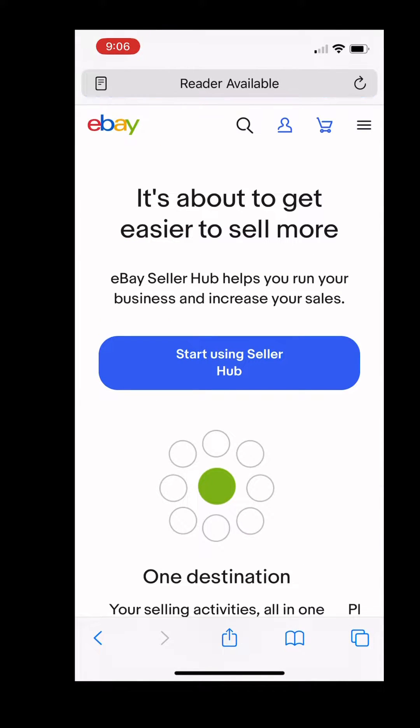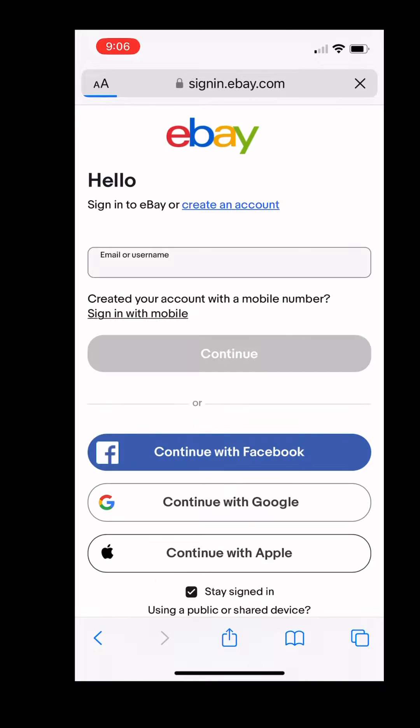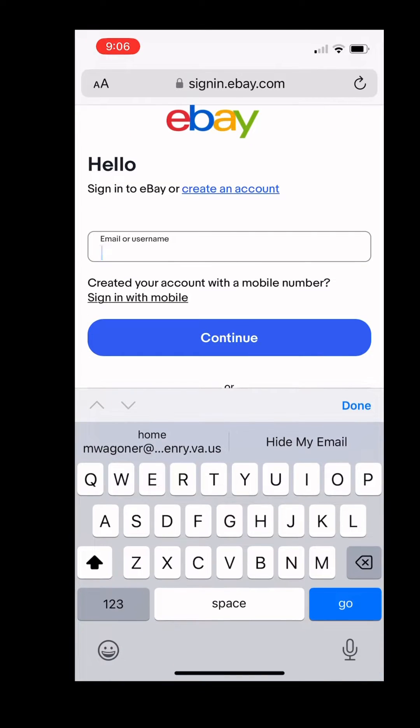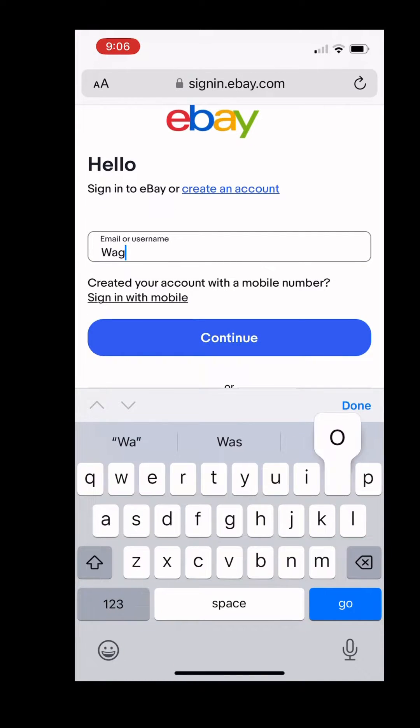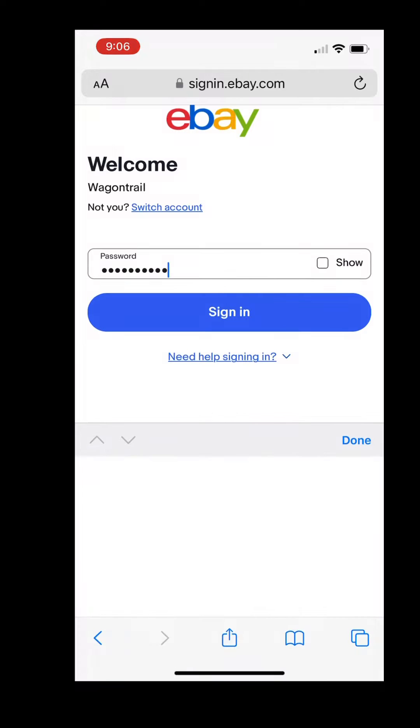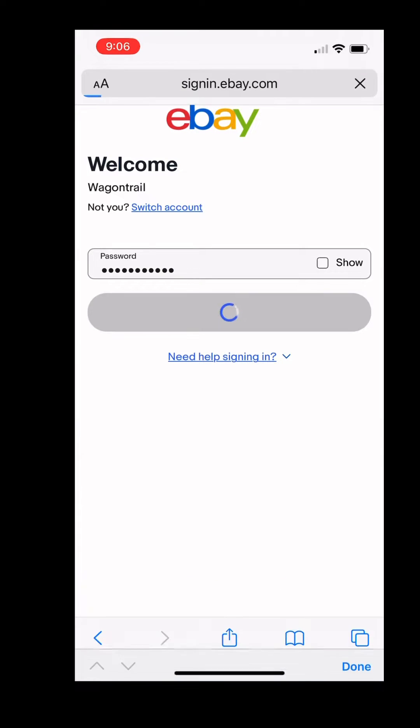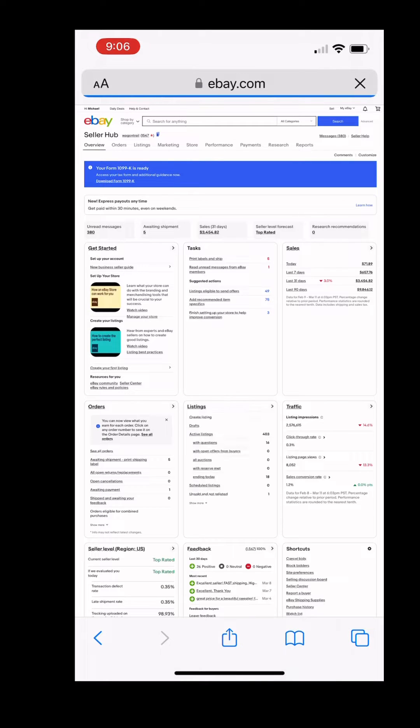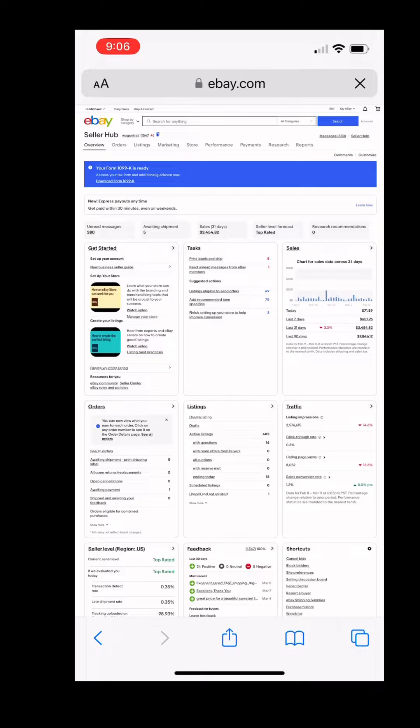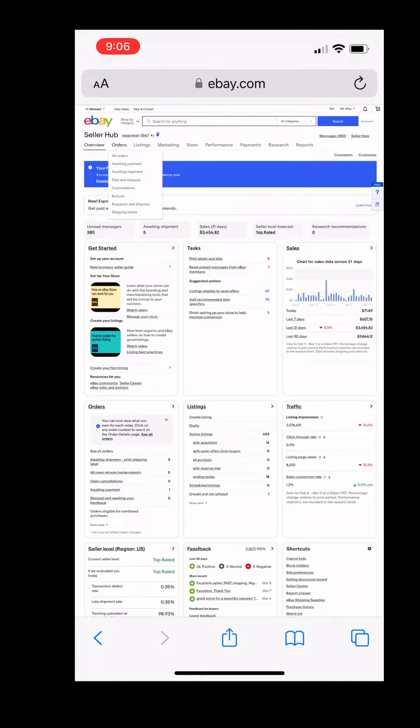Once you click here, it will prompt you to start using Seller Hub. Click here and then it's going to ask you for your username and password. I cut most of this process out, but all I did was put my username and password in and then it takes me to my Seller Hub. This is just like it is on a computer.